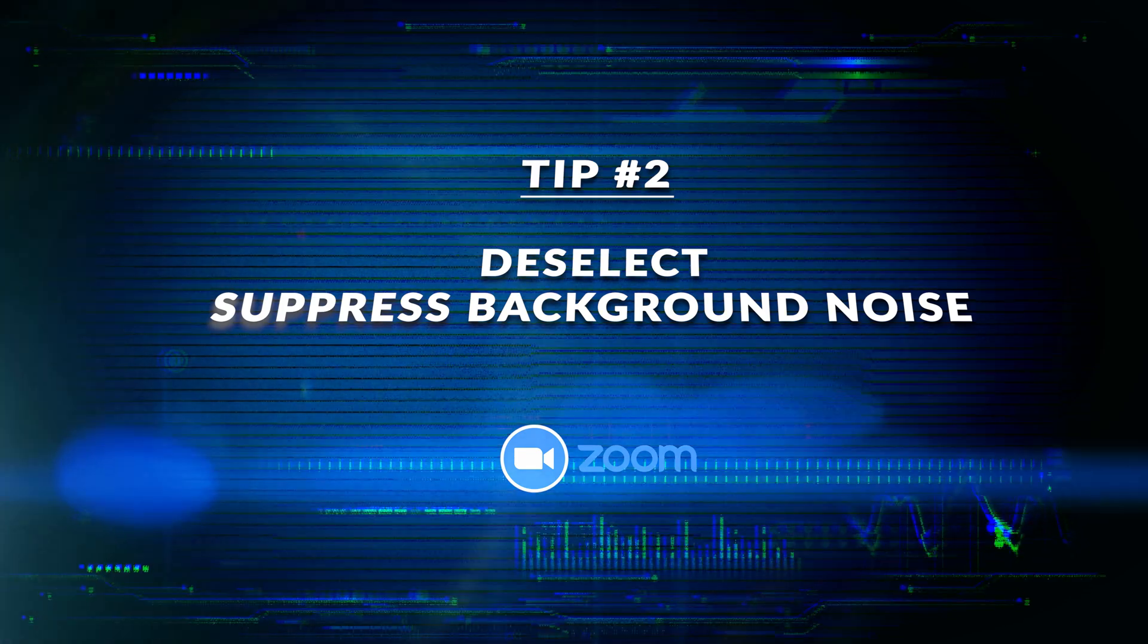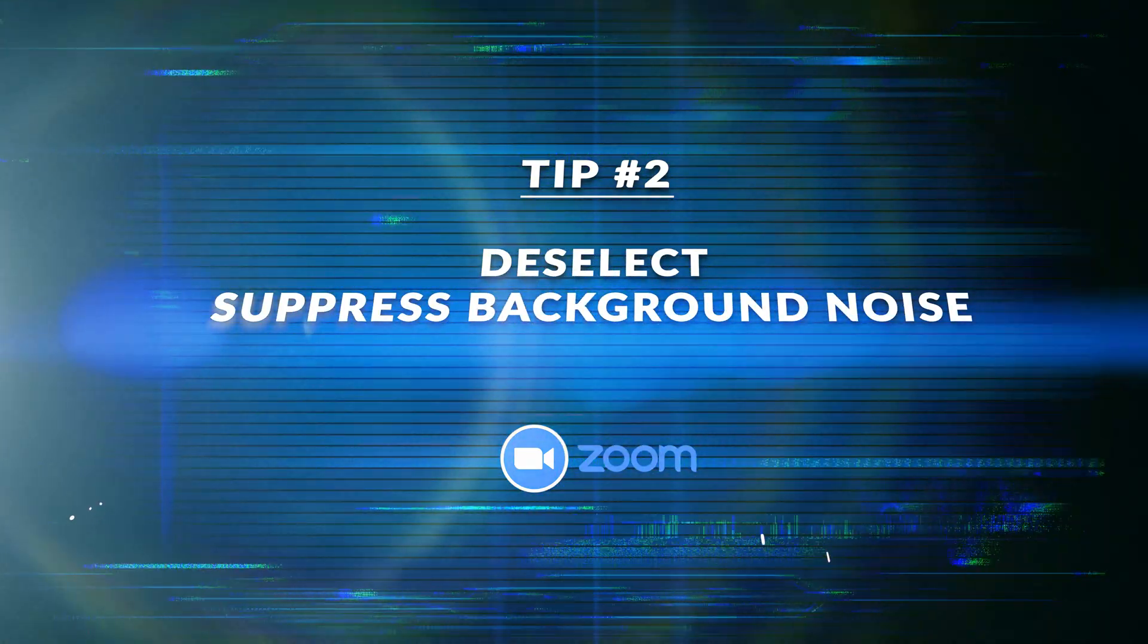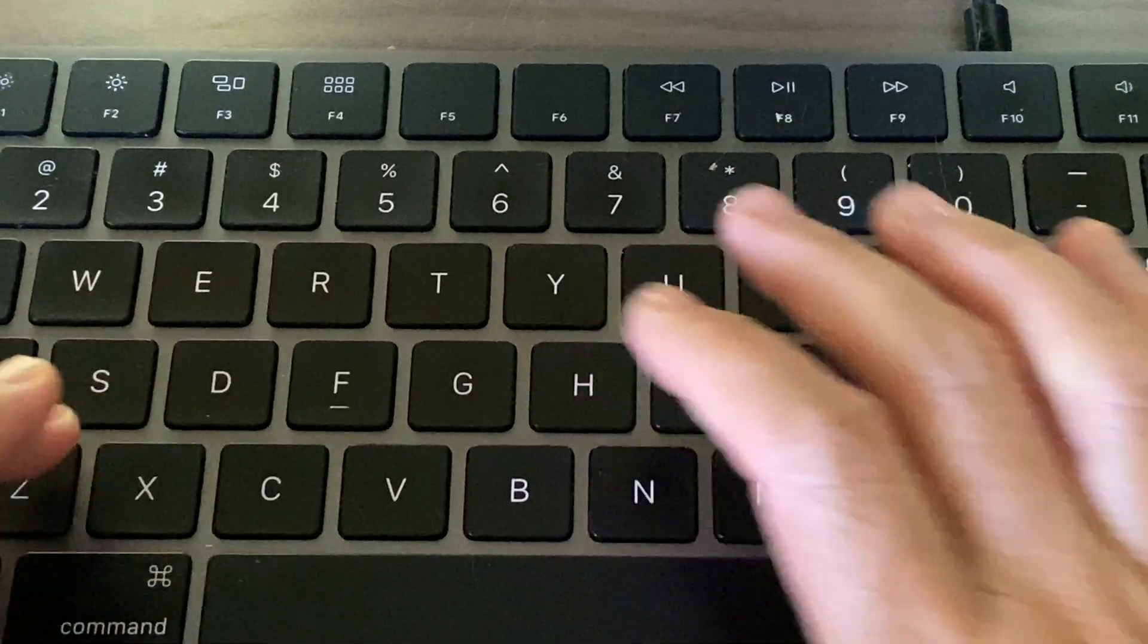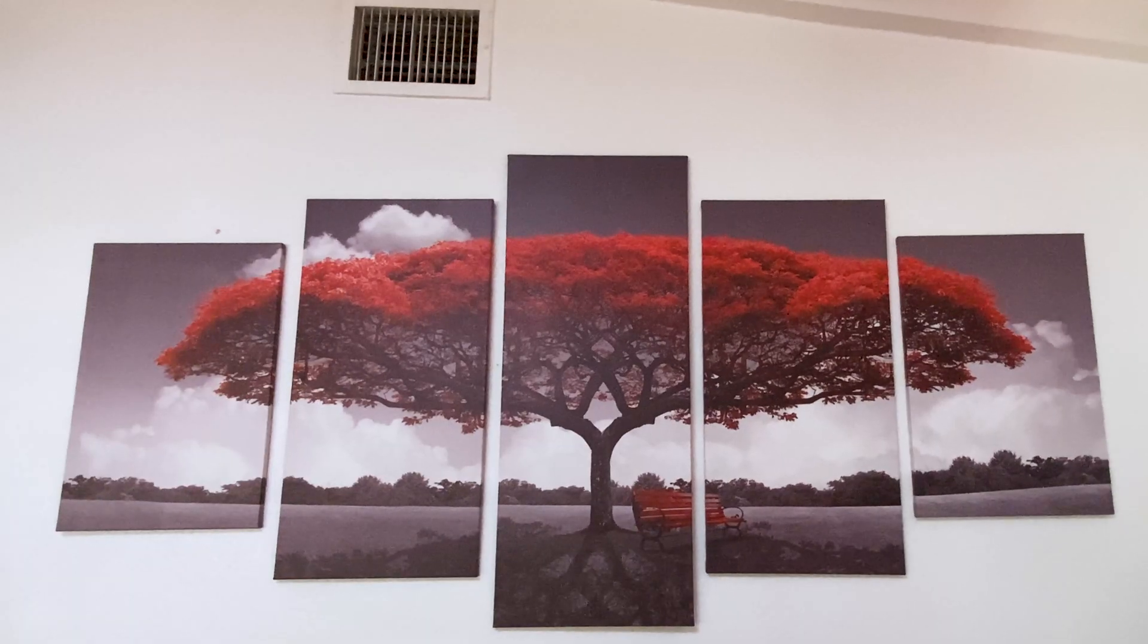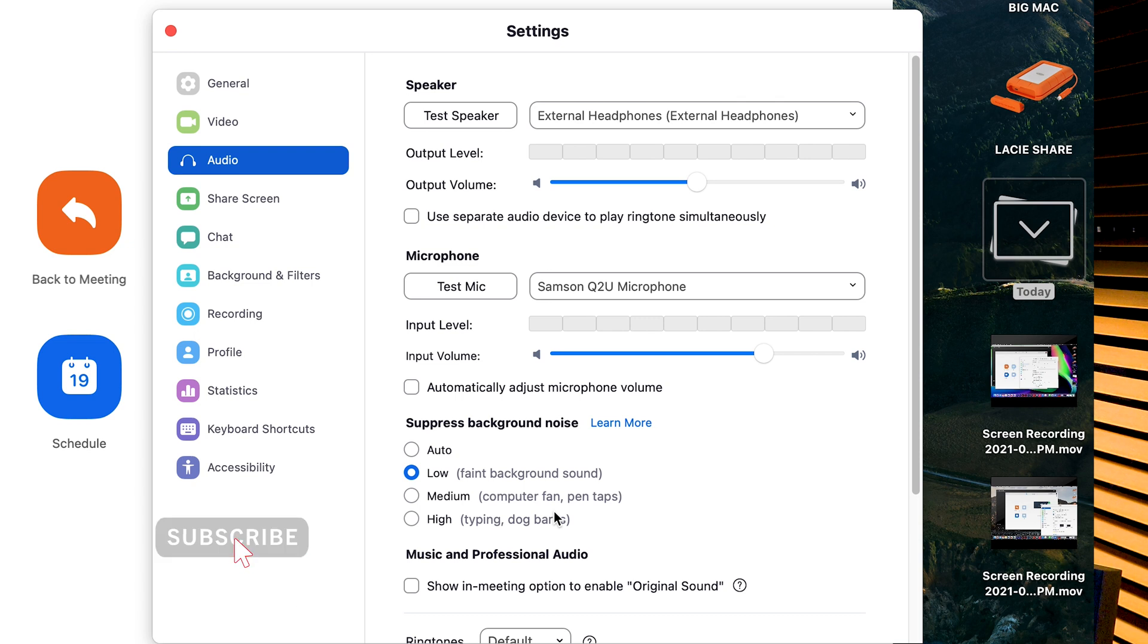Tip number two, deselect suppressed background noise. By default, Zoom automatically enables background noise reduction. Deselect auto. That's how Zoom suppresses sounds considered disruptive during a Zoom meeting, like a fan, typing on the keyboard, air conditioning, any of these noises. It will try to suppress it, but it will totally mess up your audio. These sounds are filtered to supposedly create a better Zoom meeting experience, but as Zoom tries to filter out these sounds, it results in distorted and poor audio quality. So, deselect it.